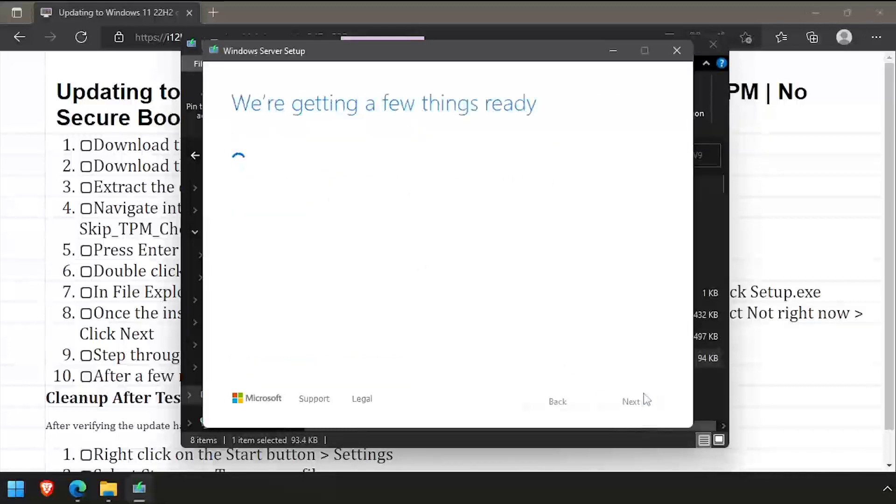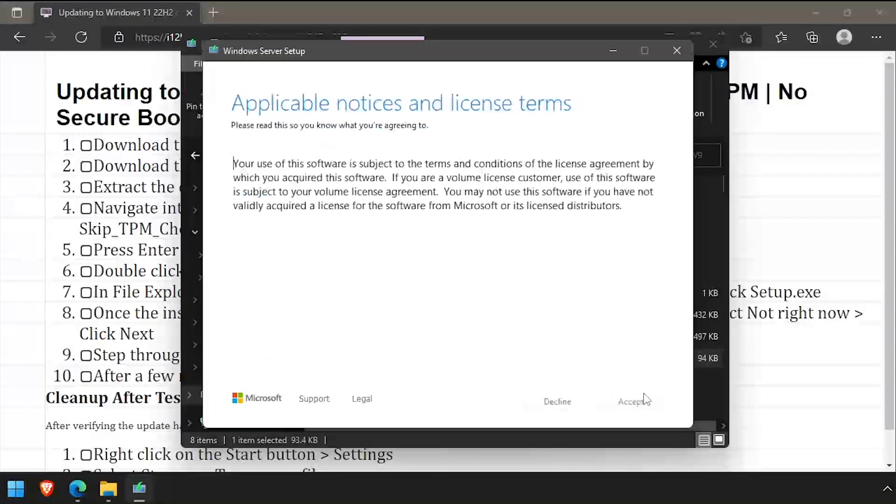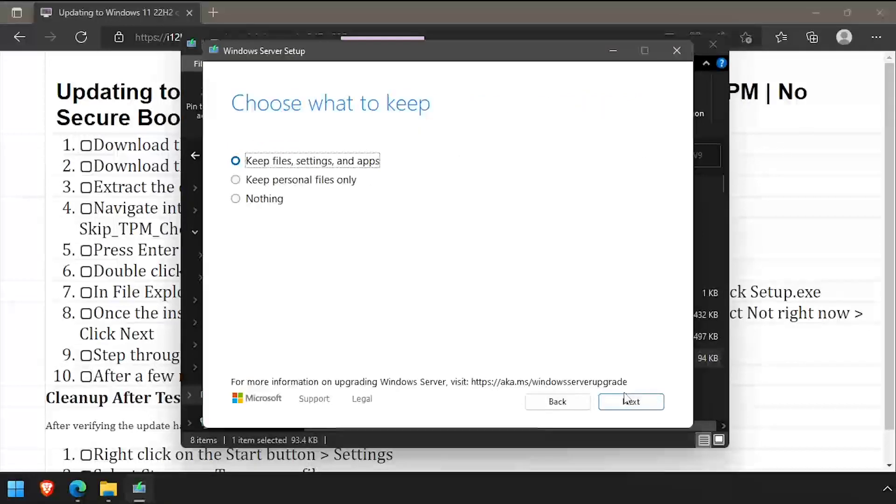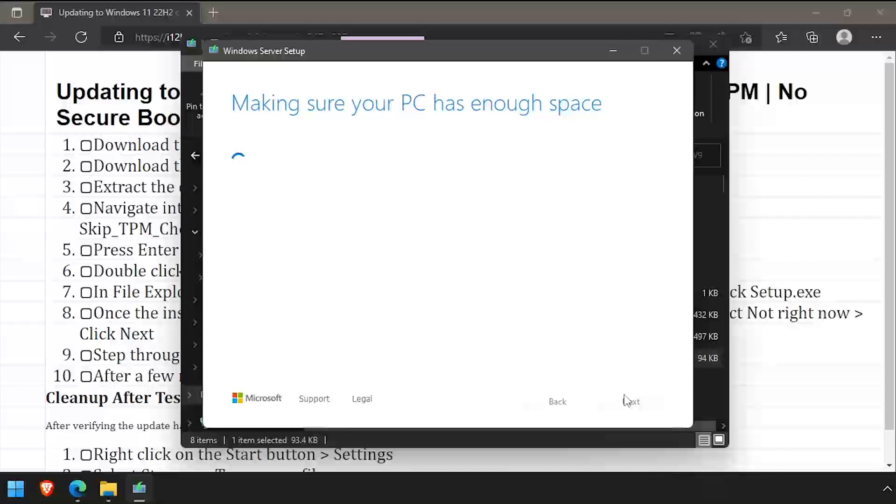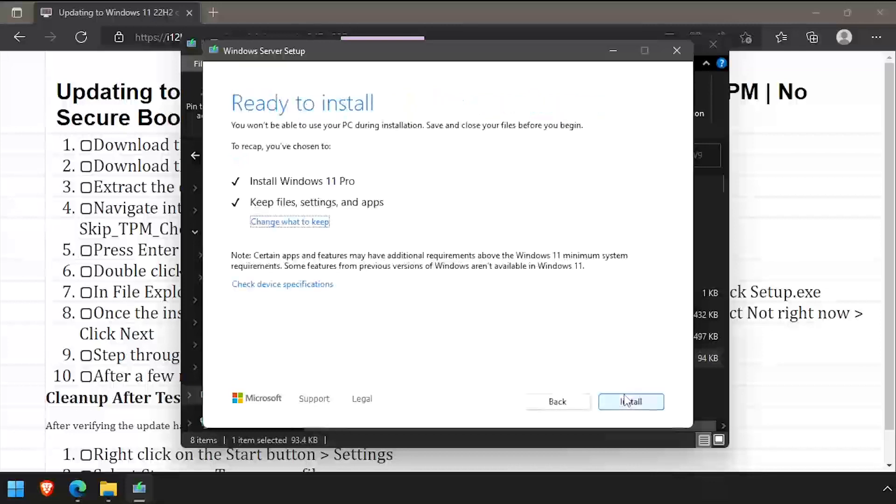With the bypass script now installed, I'm able to get through the 22H2 setup. Step through the setup wizard as normal, then click Install.